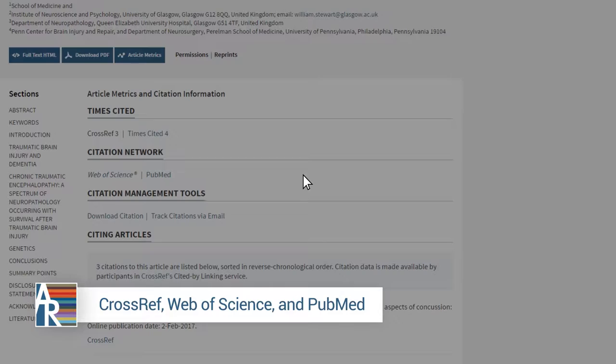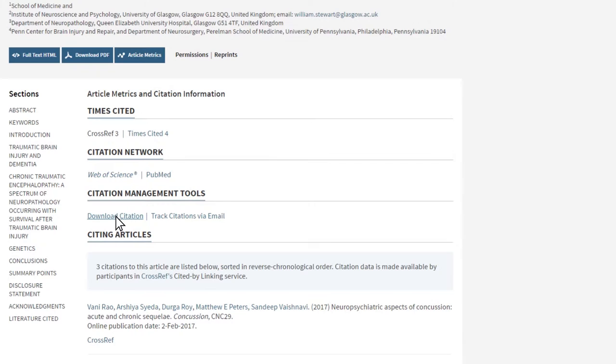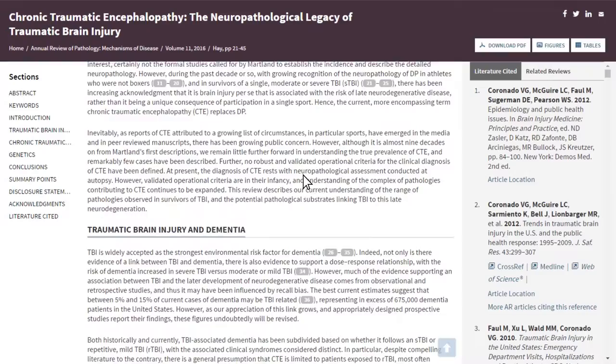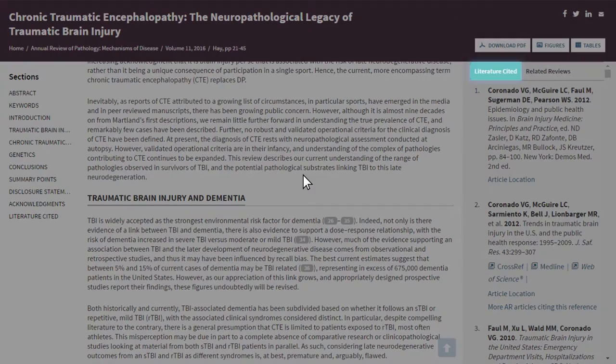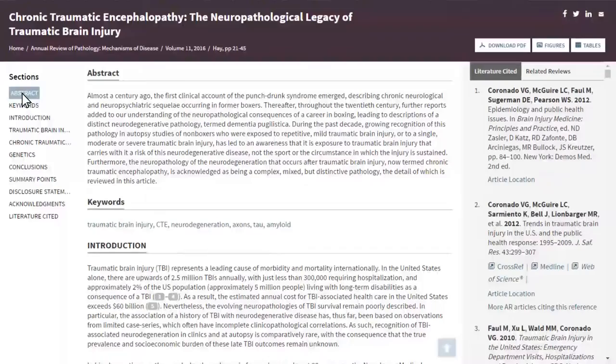The citation management tools allow you to download article metadata to a number of citation managers and sign up to be notified via email when the article is cited. From the full text, the left-hand menu links allow you to quickly navigate to different features of the article, including abstract, keywords, literature cited, and major sections of the review. Quick tip: select the abstract link from the list of article sections on the left side to return to the beginning of the article.